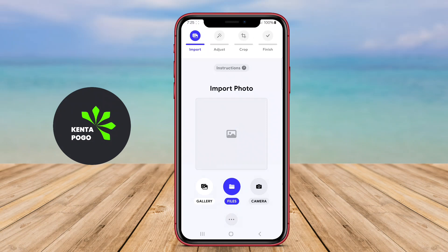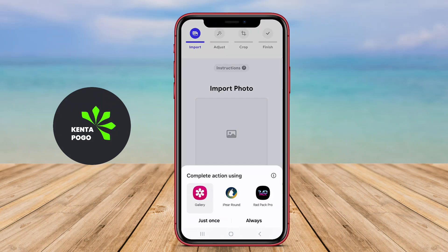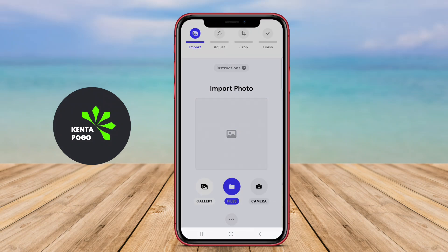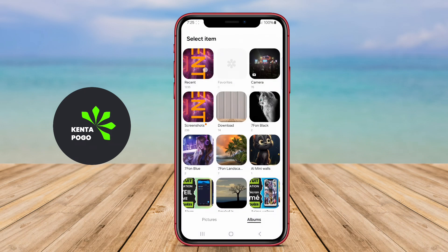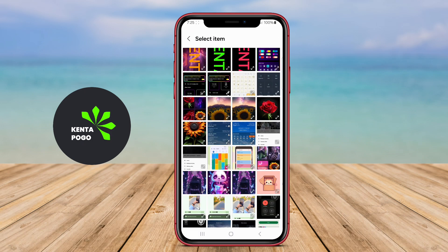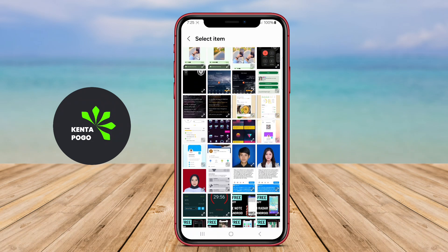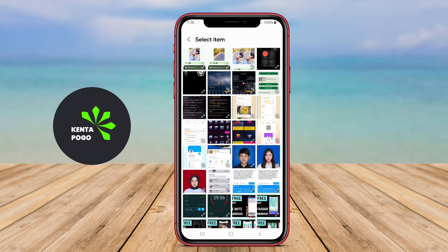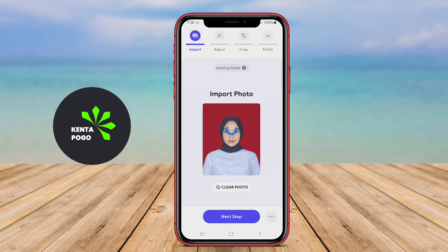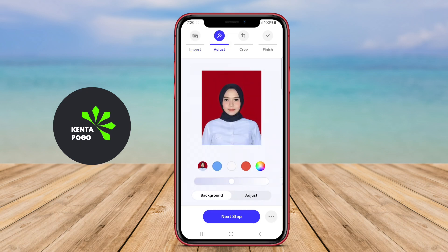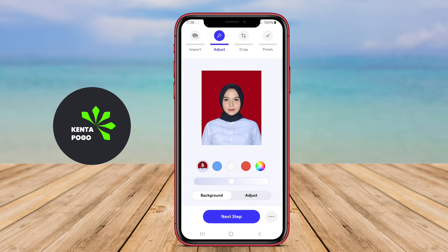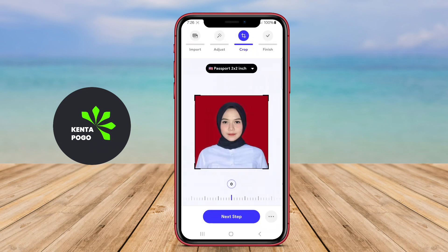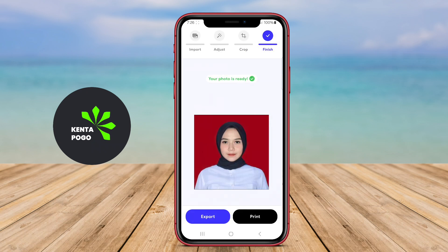Today, we're diving into the world of passport photos and exploring the best Android application that makes it easy to create high-quality images right from your smartphone. The best passport photo application for Android is designed to help users create high-quality passport photos that meet official standards. It typically features an easy-to-use interface, allowing users to take a photo directly from their device's camera or upload an existing image.